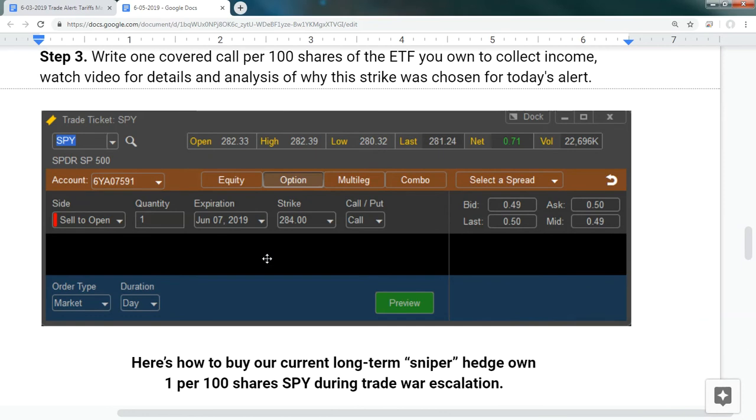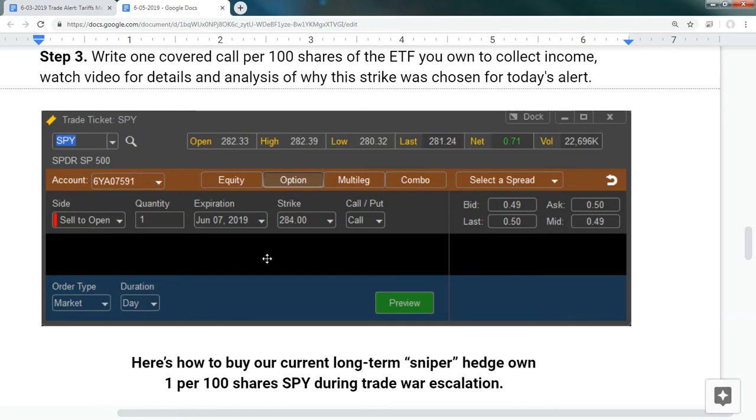We are selling to open the June 7th, 2019, $284 for a $0.49 credit. This is huge. If we get another big up move in the market, which I do suspect we will have for a few more days, we are agreeing to sell our shares for a profit of $2.76 plus another $0.49 credit. So we'd have to travel somewhere around $284.50 to hit the maximum gain on this trade. After that, we would be giving up the potential profit. Now, what happens if we don't travel anywhere near that level, which most likely we won't? Well, we get to keep the $0.49 covered call or at least most of it, and we'll get to hold on to our SPY shares and keep any appreciation. That's our trade alert for today.